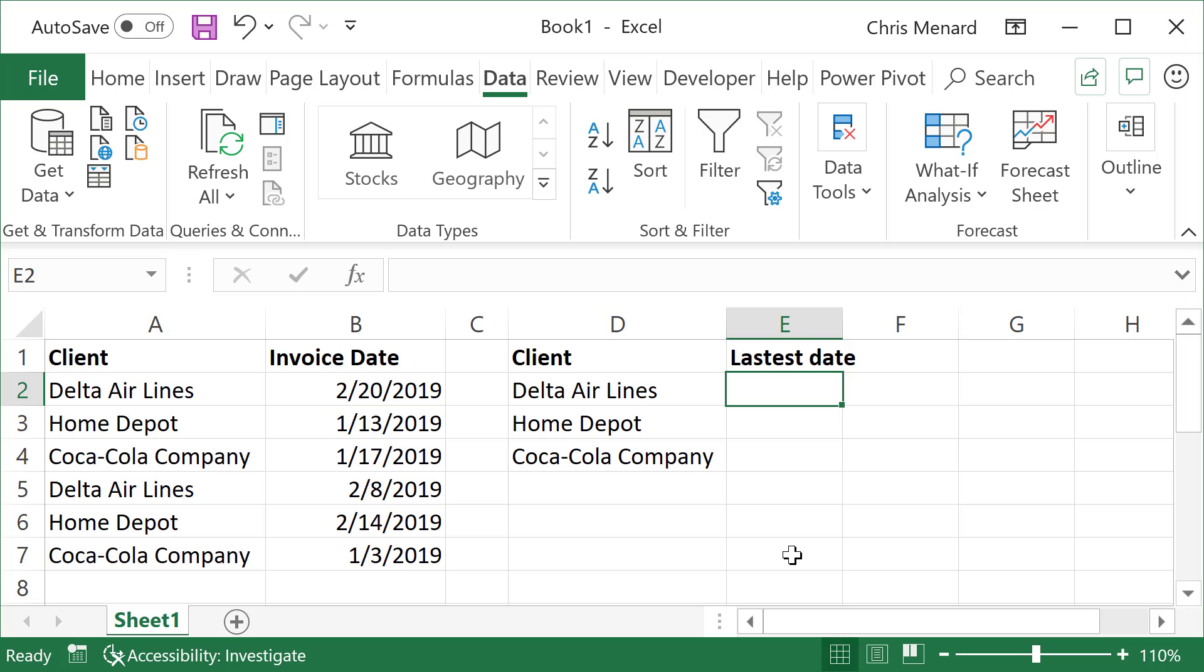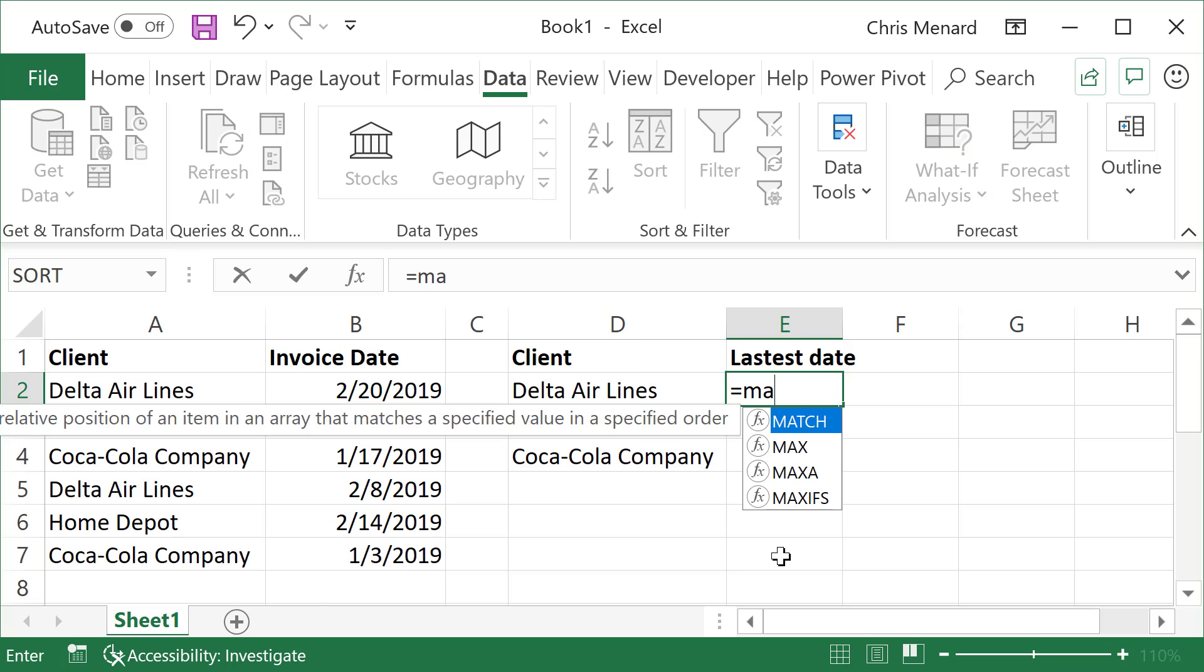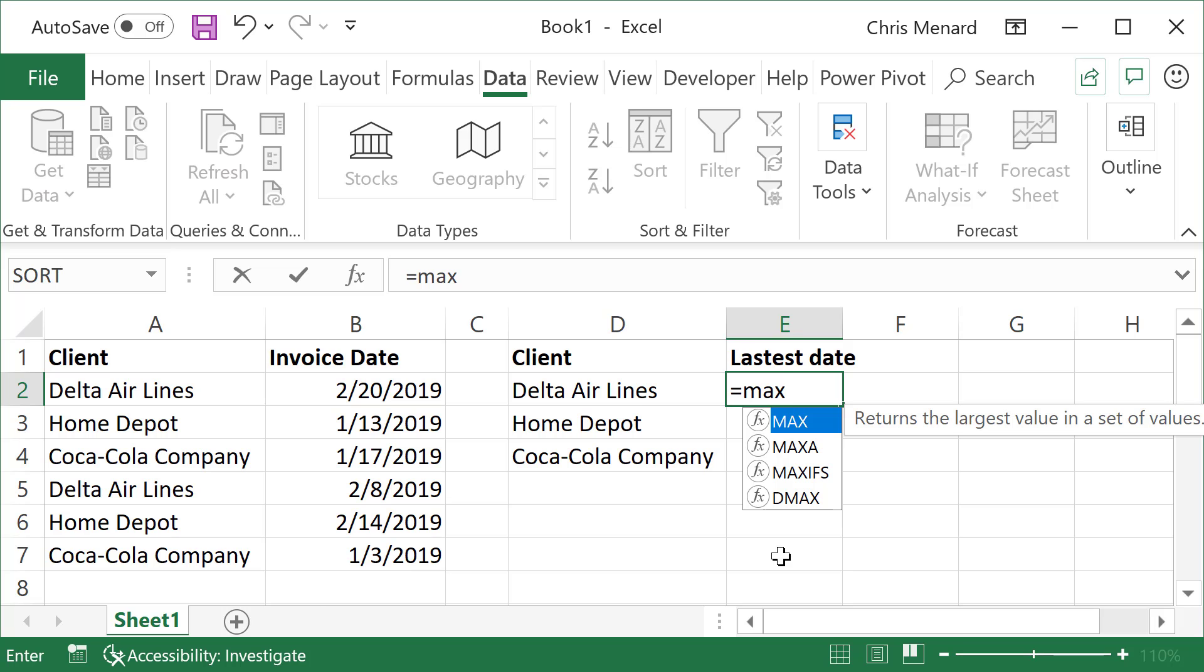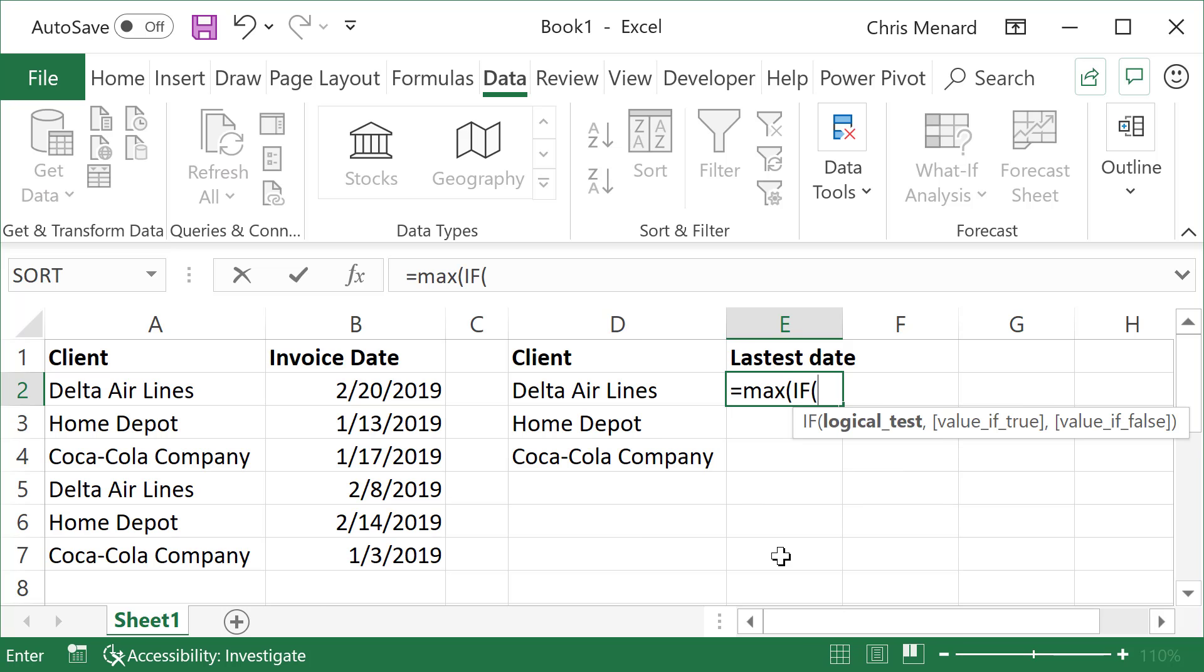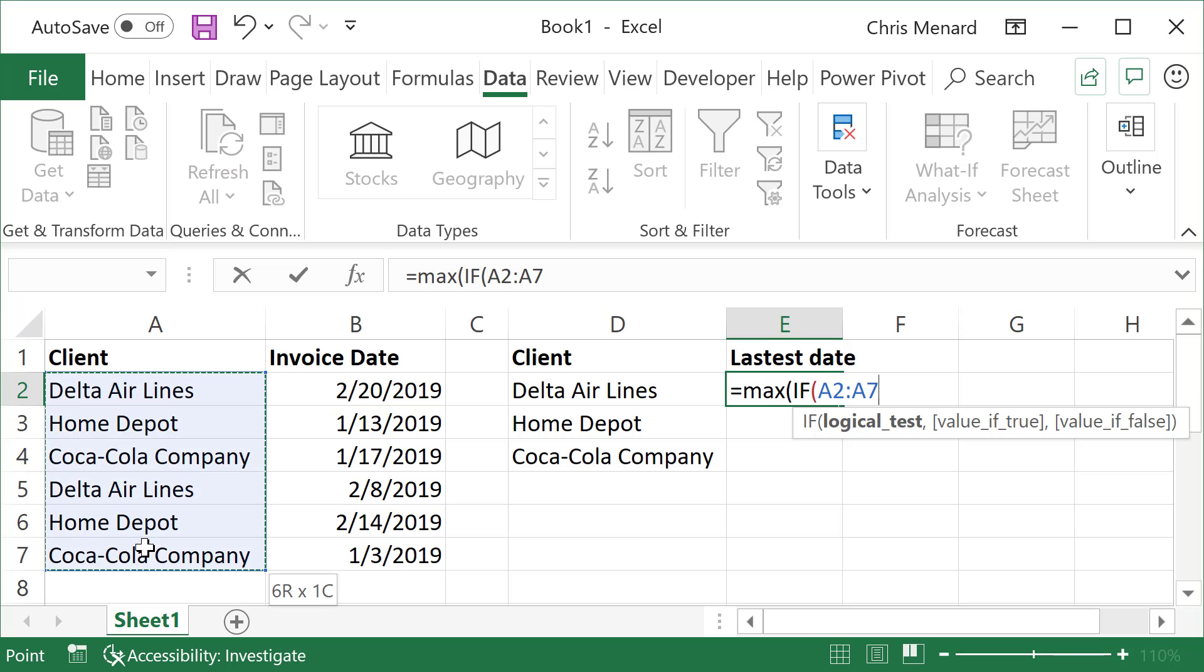This will be an array function. So it's simply equals MAX IF, I'm going to select A2 to A7. I need to make that absolute reference because I'm going to end up auto-filling down.